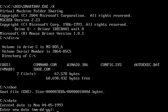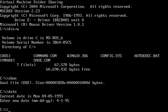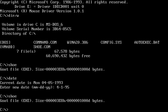So we'll go ahead and change the date here, April 1st, 1995, run Shoe one more time, looks like it doesn't do anything.